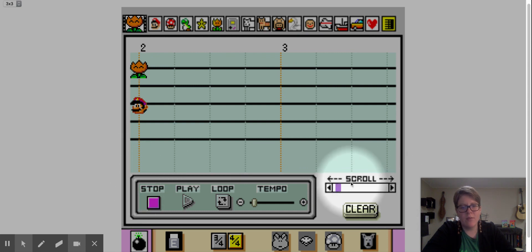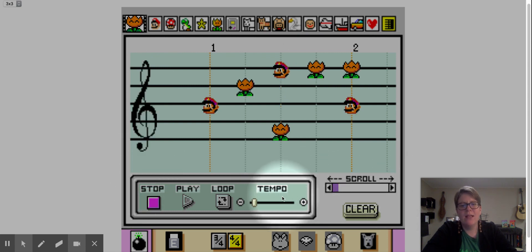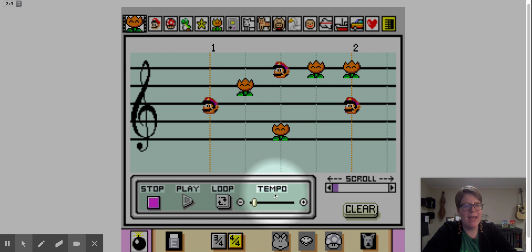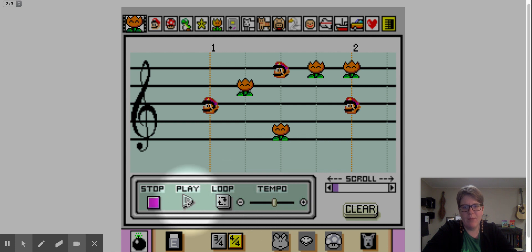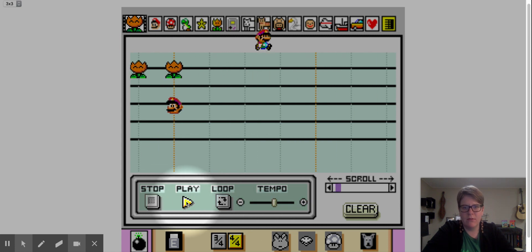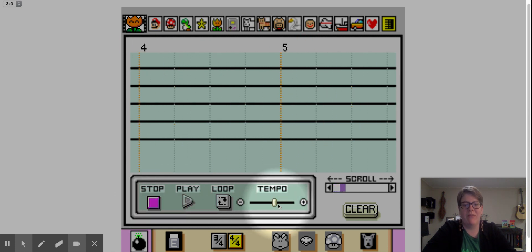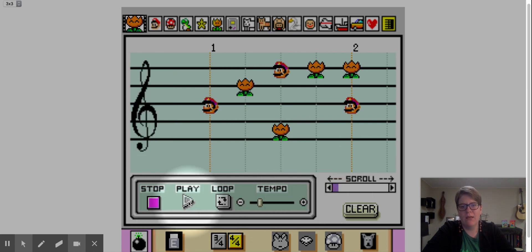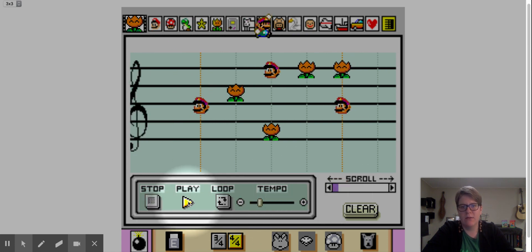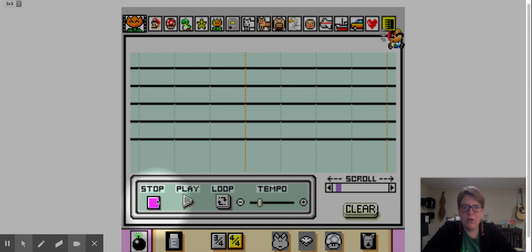I press stop and I scroll back. Let's say I want it to be faster. Remember that tempo is the fancy word for fast and slow in music. So I'm going to speed up the tempo — that was really fast. I'm going to slow it down somewhere in the middle. Go back to the beginning and see what happens.